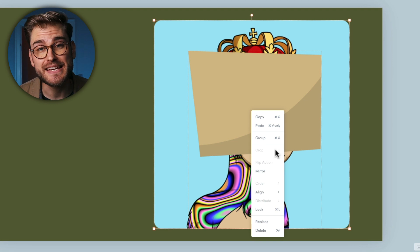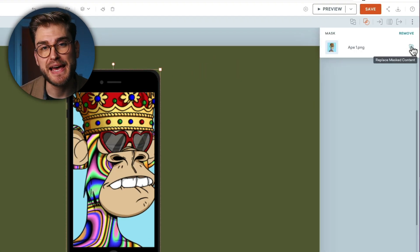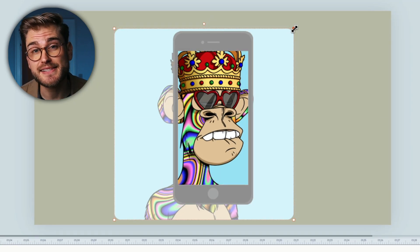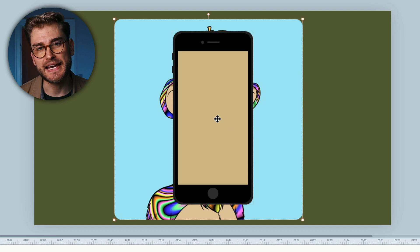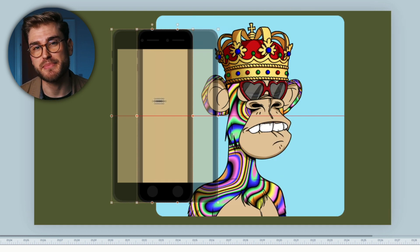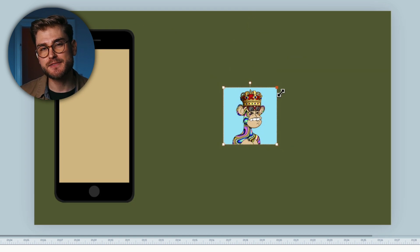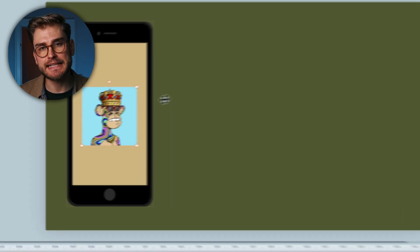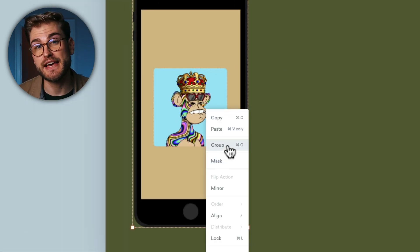Otherwise, you won't even see the option when you right-click. Vyond also allows you to replace masked content, double-click to adjust size and position, and even remove the mask again if you decide that a group is a better option. If no part of your asset spills out over the edges of your container, grouping the two together is actually a simpler and faster option.